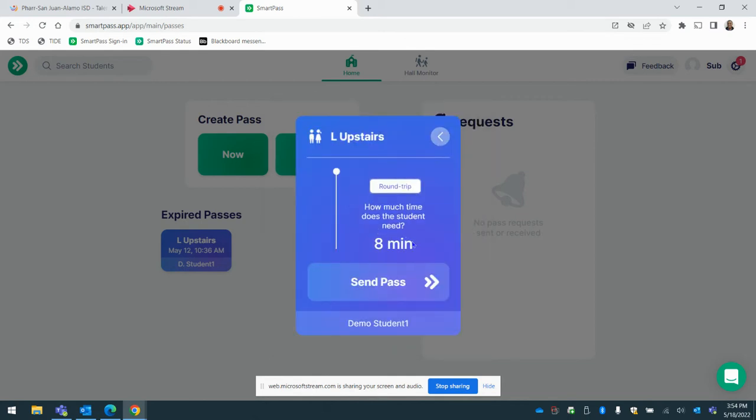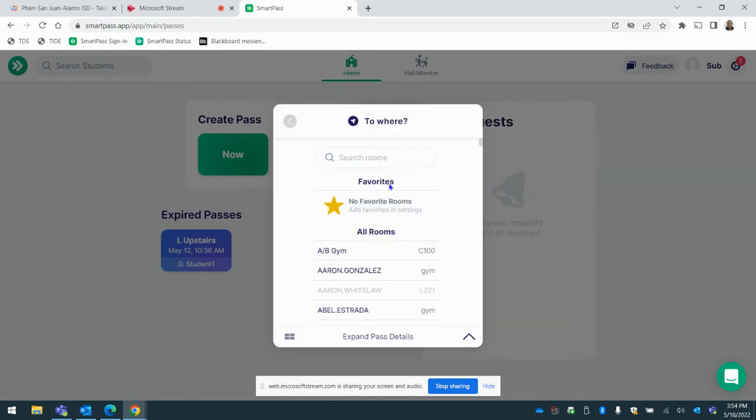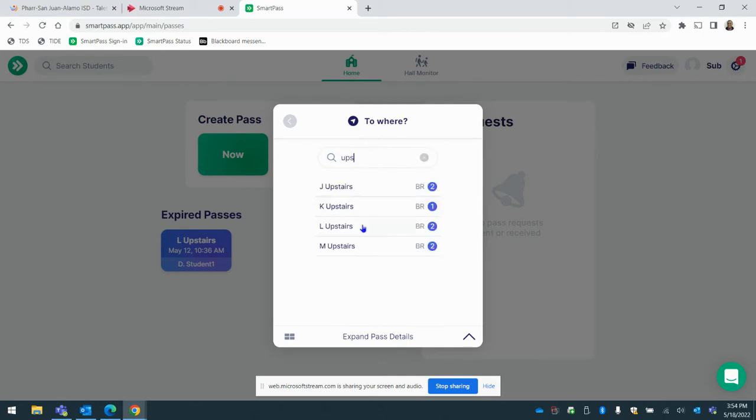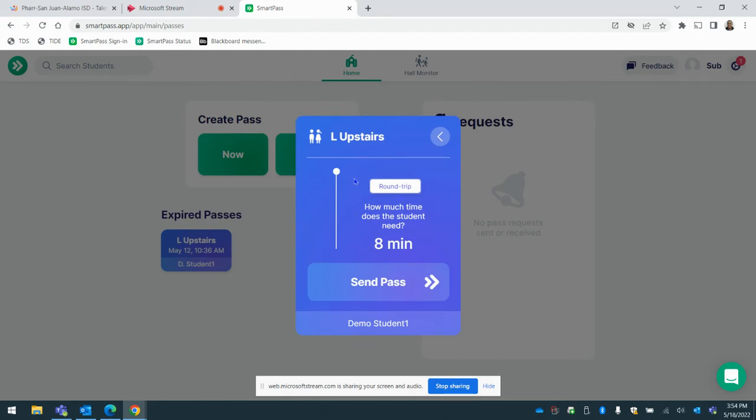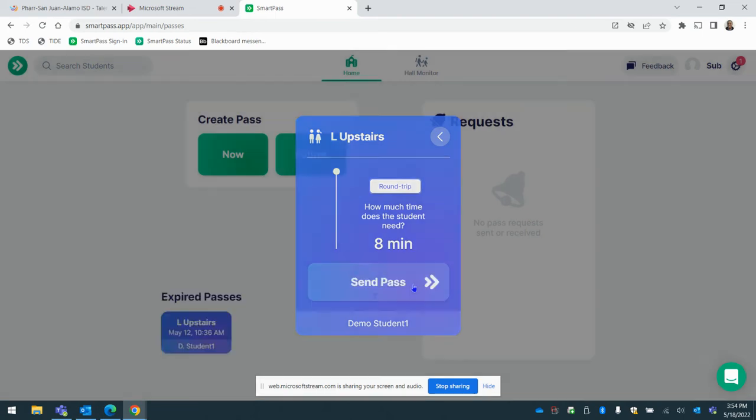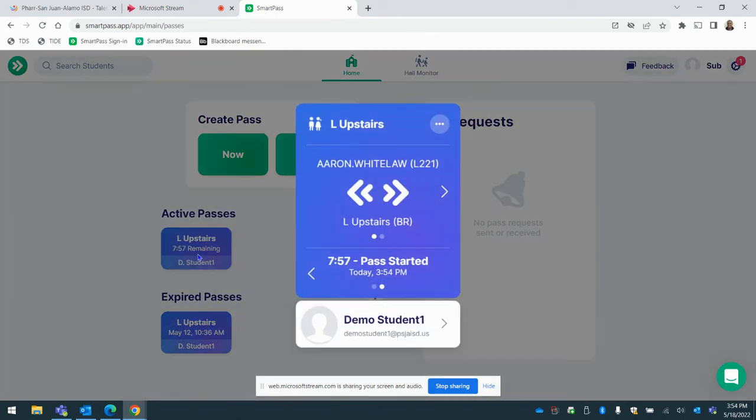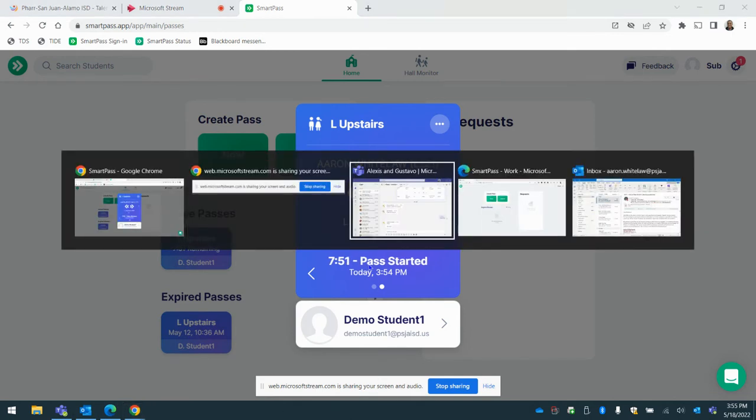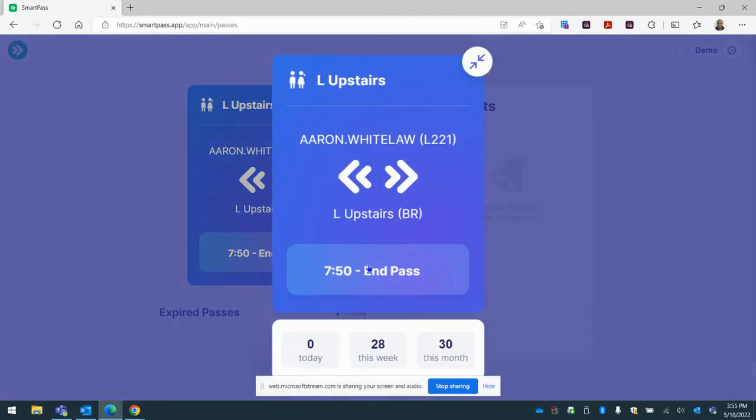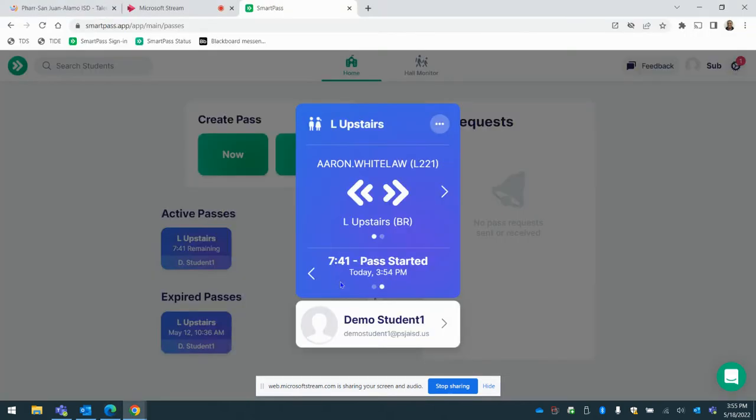As you can see, there are currently two students in that restroom right now. So just be cognizant of that. It should take them no longer than eight minutes. You're going to send the pass to that student. As you can see, the pass has already started. So you tell the student they can go. I'm going to switch and this is the student account. They can see that the pass, they have been cleared to go to the restroom. So they have eight minutes to go and come back.